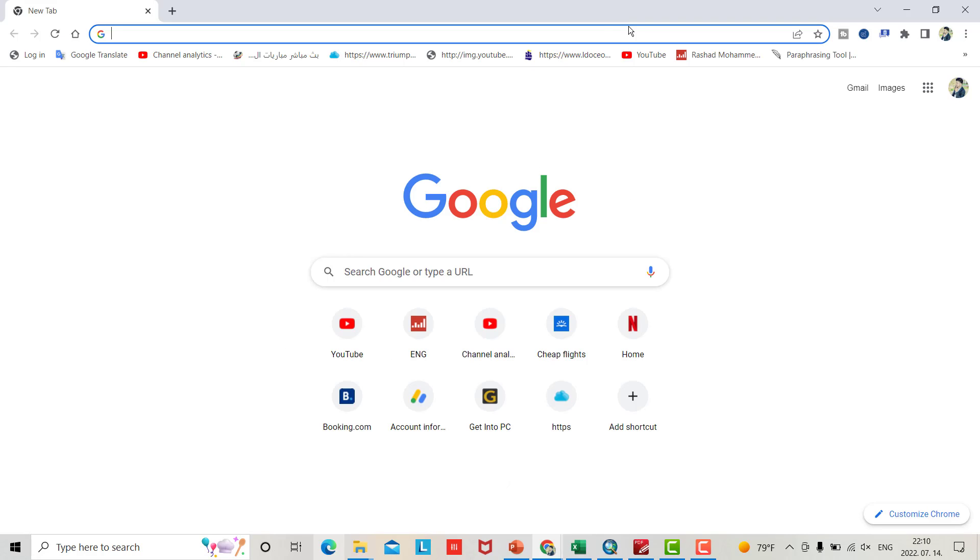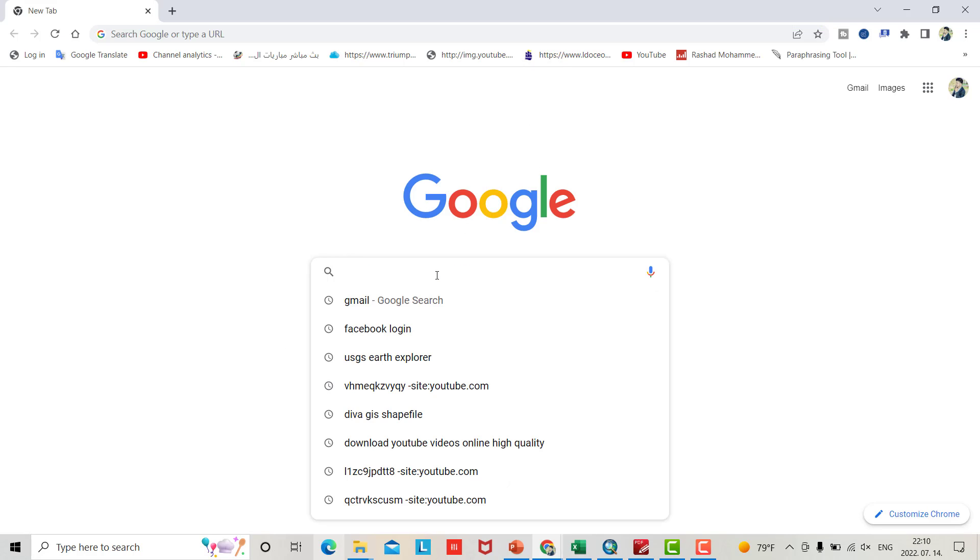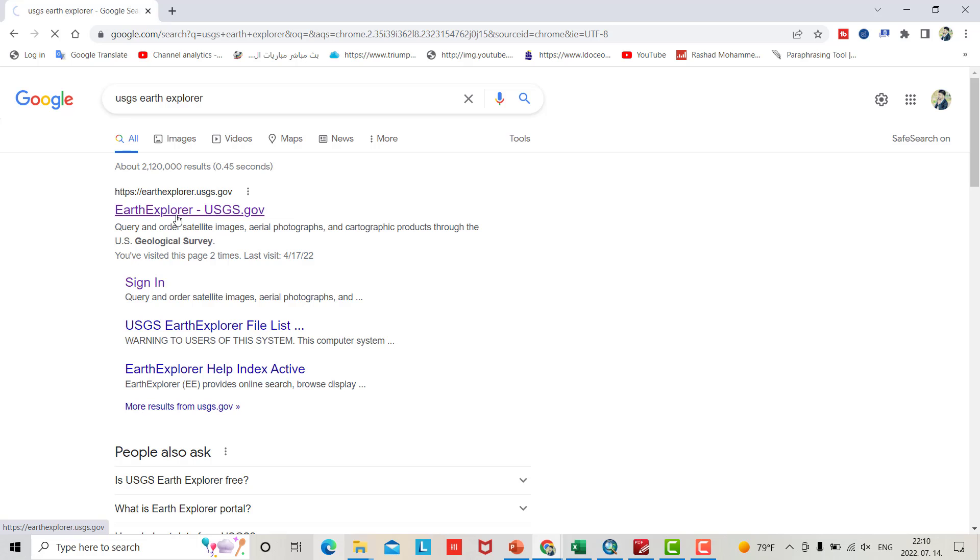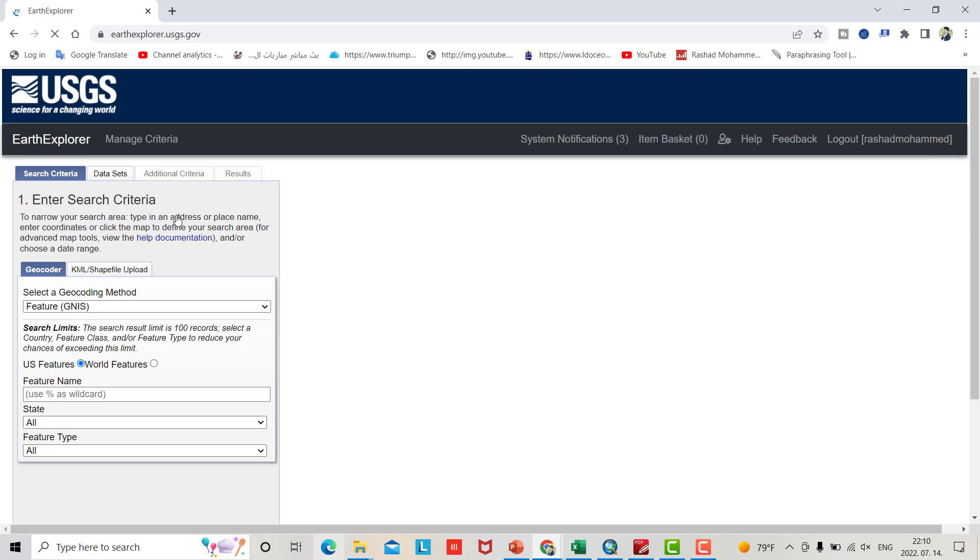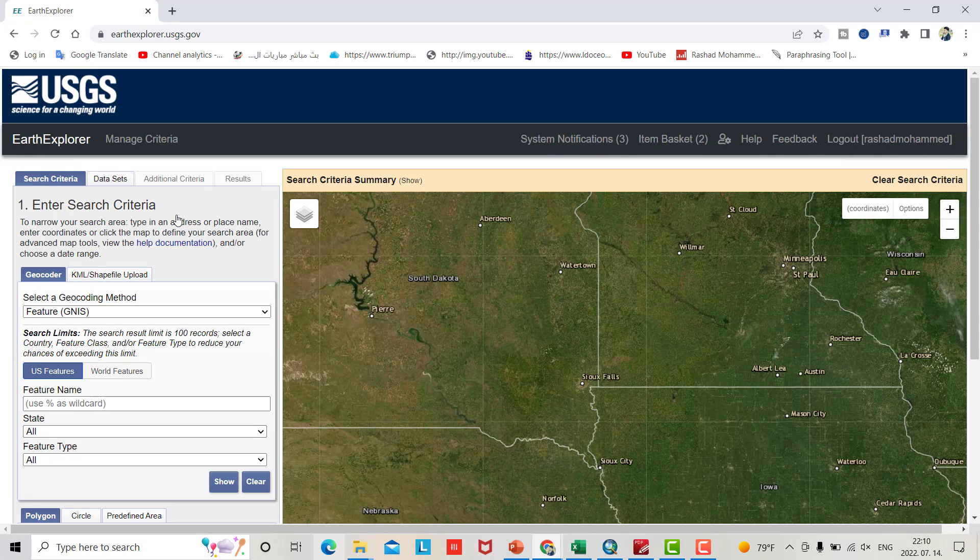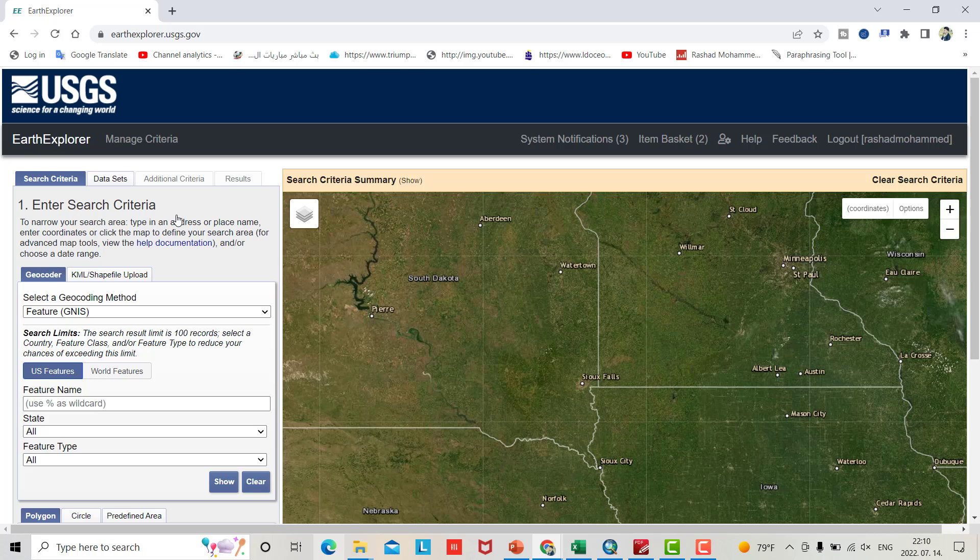First you have to search for USGS Earth Explorer to download your required data. If you have a problem downloading your data, I put a link to my tutorial which explains everything to download your data. Go to Earth Explorer, search for search criteria.